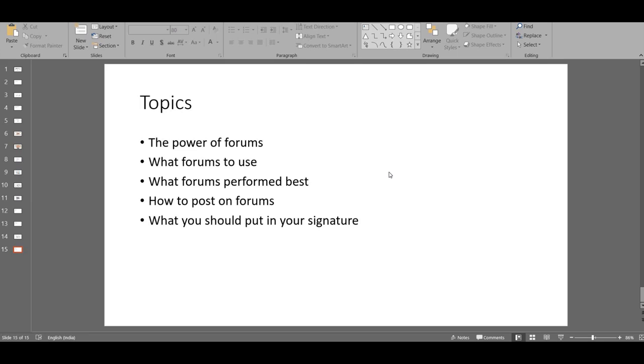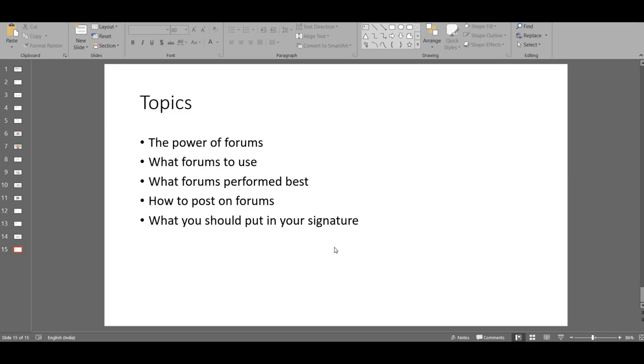They have already identified that they have a problem and they are looking for a solution. So if you use this power of forums to present an opportunity to the buyer, and if it is convincing enough, they're going to buy. That is the power of forums.